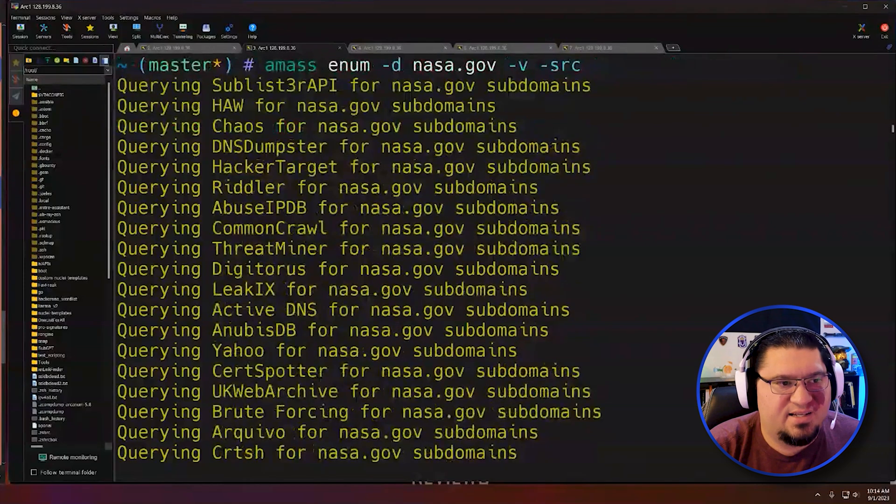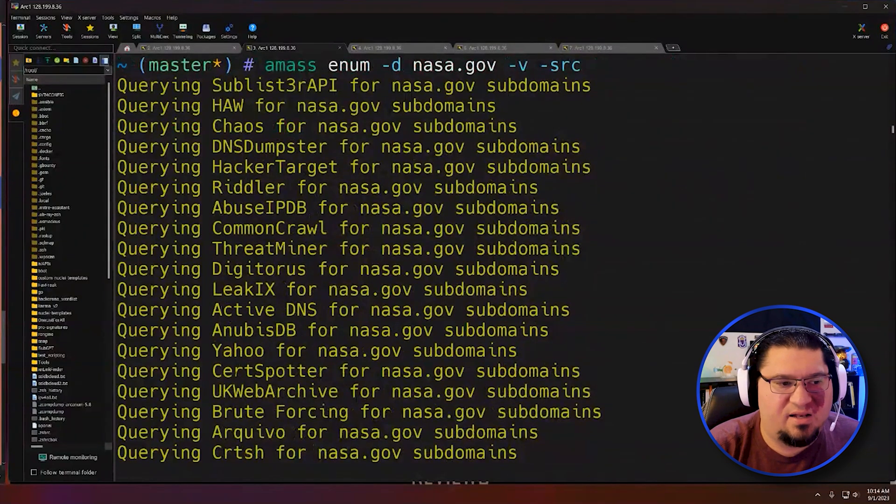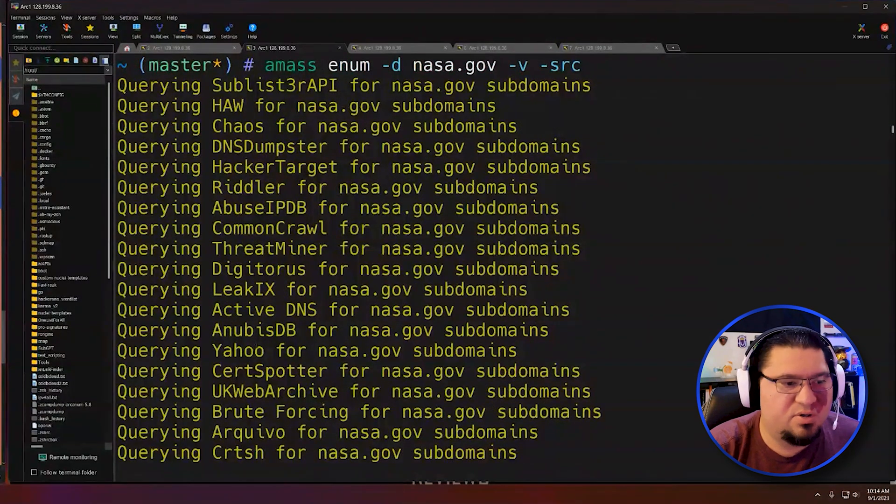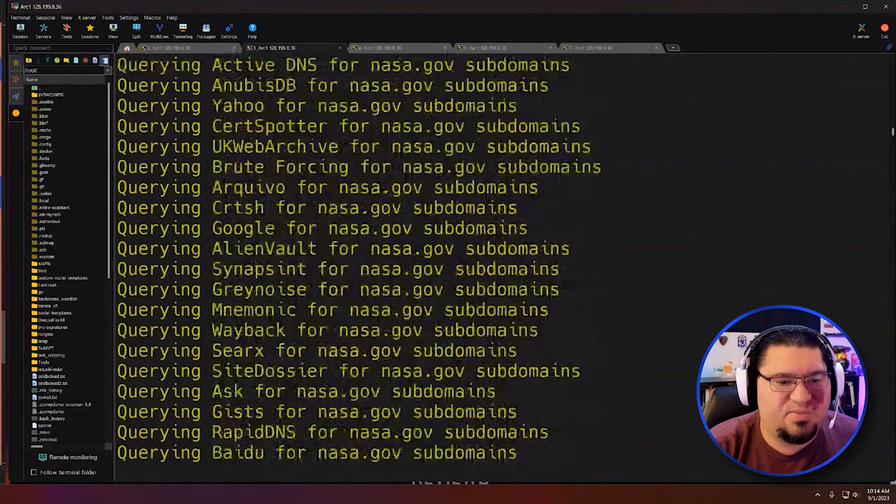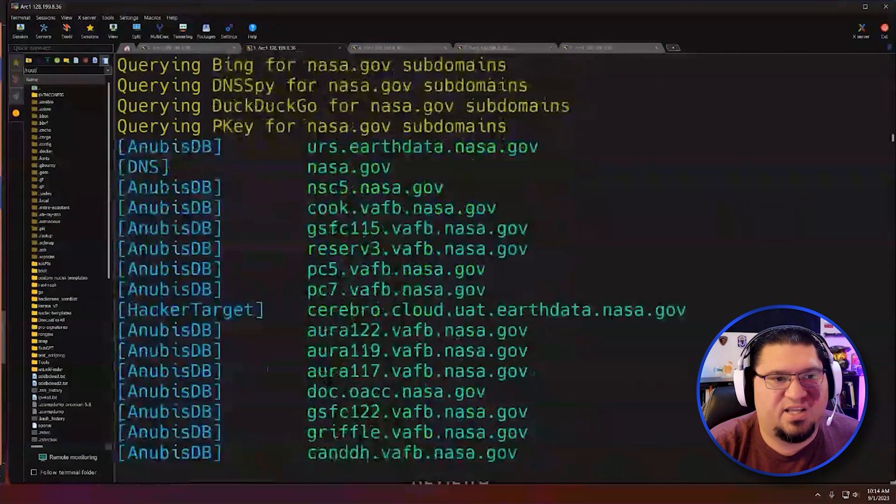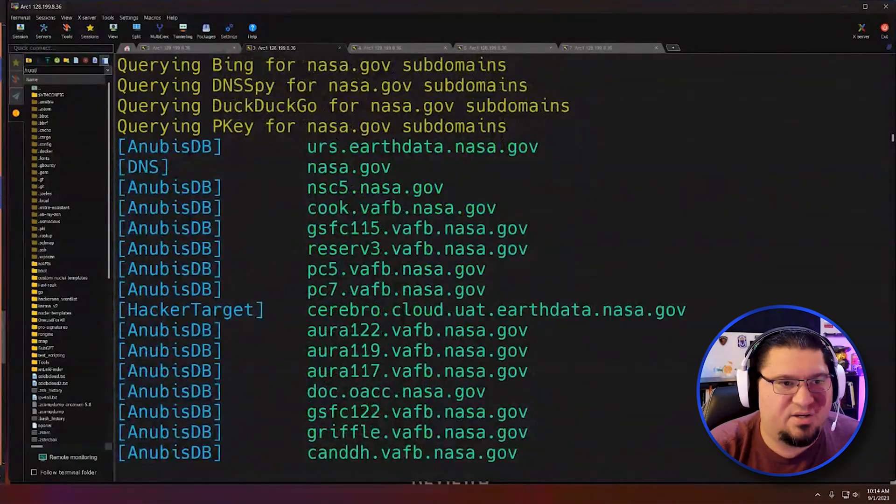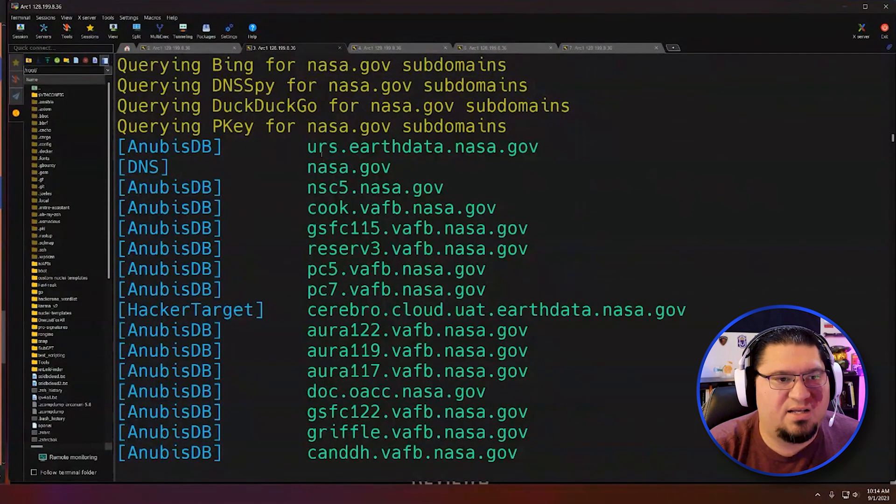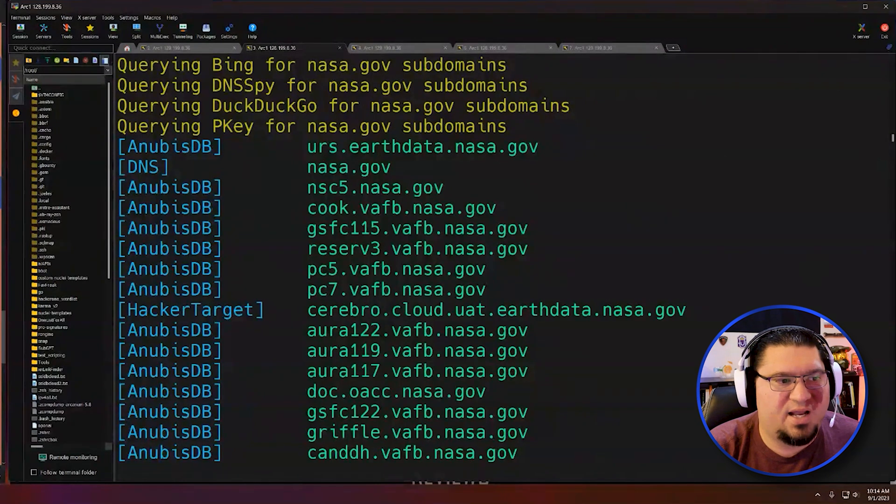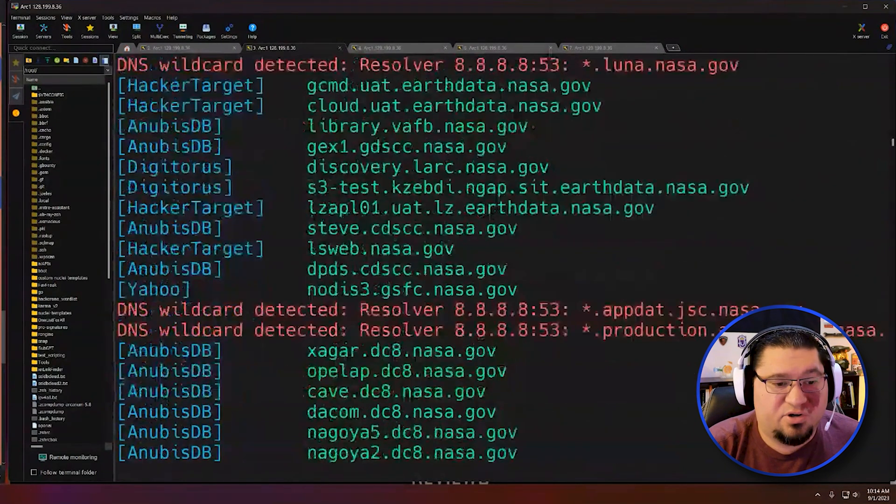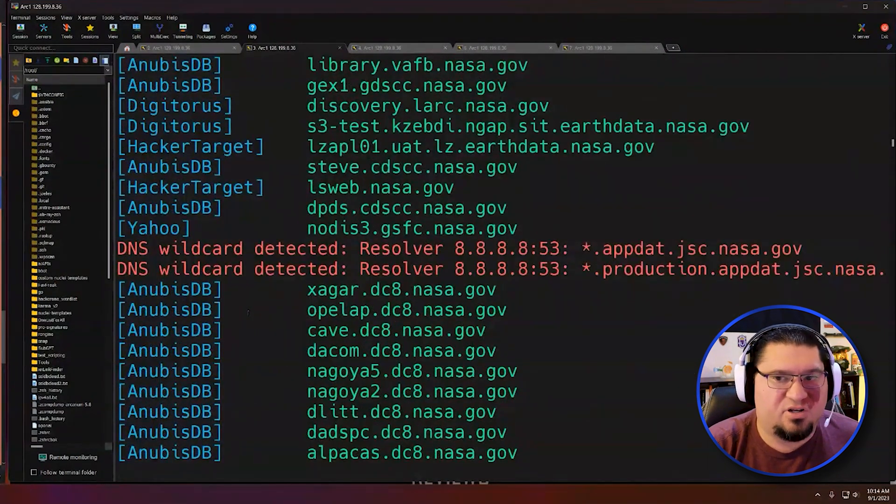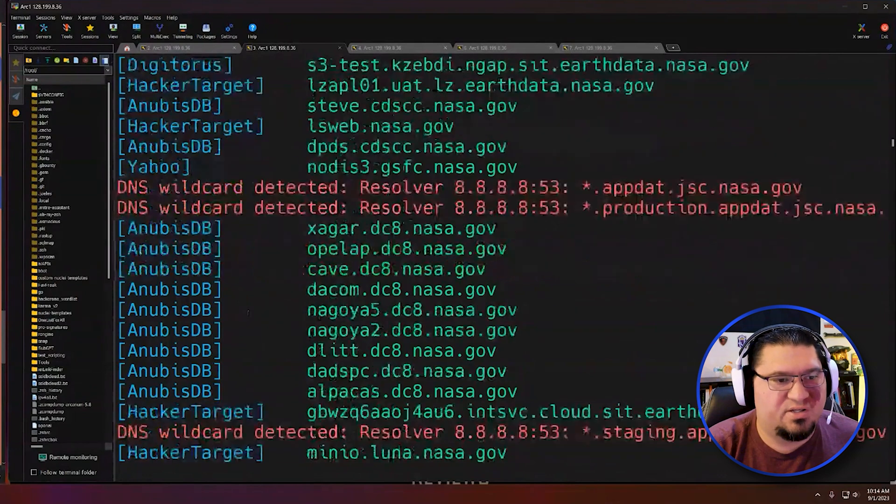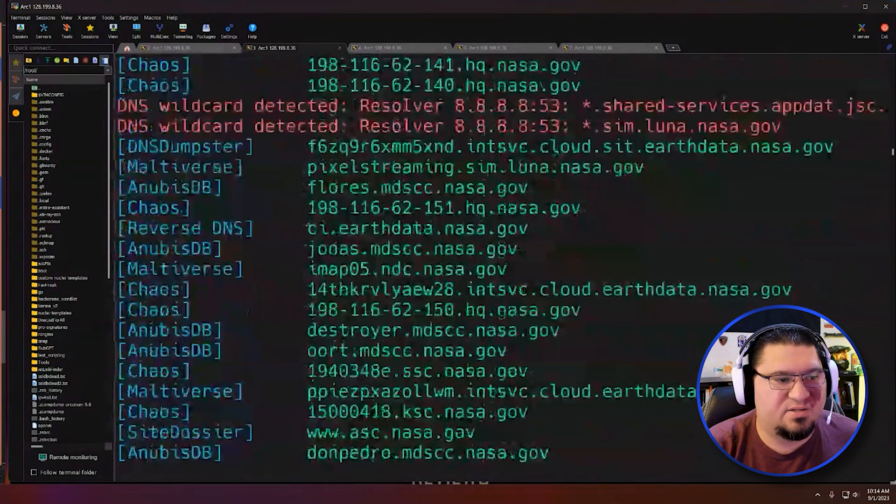You can see it tells you right away where it's looking for subdomains for nasa.gov. The Sublister API, Chaos Data Set, DNS Dumpster, Hacker Target, these are all websites online—Yahoo, all kinds of stuff. It tells me it's going to look at all these places, and then it starts giving me back data. It found a reference to urs.earthdata.nasa.gov from this website and this website. It searches the entire collection of these sources to tell me more about NASA's websites.